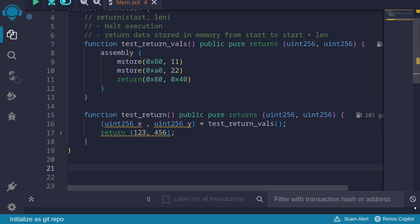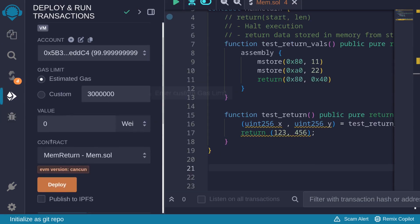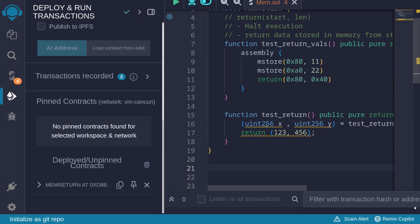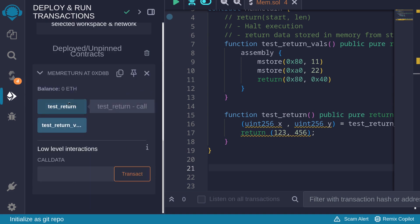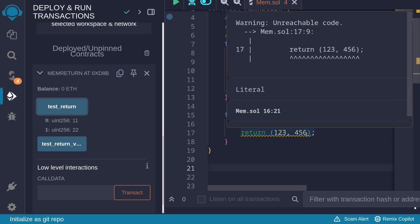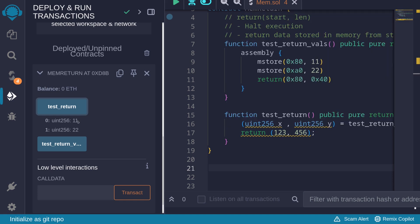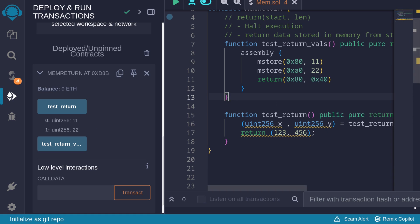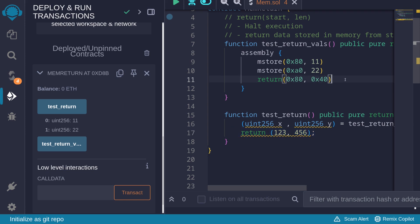Let's hit Ctrl+S to compile and deploy the contract again. Calling the function test return — instead of getting 123 and 456, we get 11 and 22. This confirms that when we call the function test return, execution stopped inside the assembly block, not continuing to the outer return of 123 and 456.